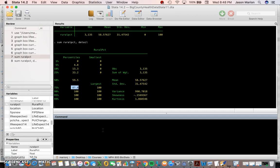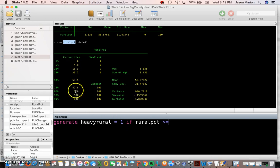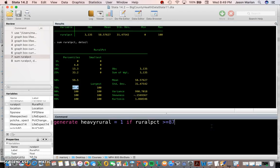We may be interested in creating different categories of rural — maybe counties that are 75 percent or more rural would be considered very rural. We can type 'generate' and call it 'heavy_rural', set it equal to 1 — meaning yes — if rural_percent is greater than or equal to 87.8. This represents our highest 25 percent in the United States.